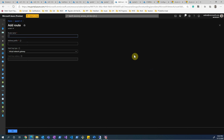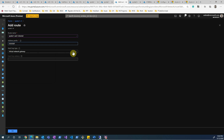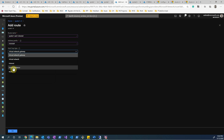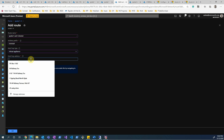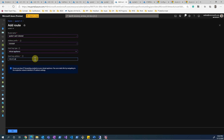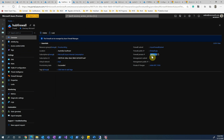I'll create a user-defined route, provide the route name, and set the address prefix to 0.0.0.0/0 to identify internet-based traffic - overriding the default internet route. Then I provide the next hop as a virtual appliance, which in this case is Azure Firewall, and I provide the IP address of my Azure Firewall: 172.17.1.4. We can validate that in the portal - yes, the private IP address is 172.17.1.4.